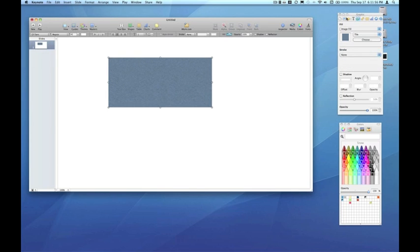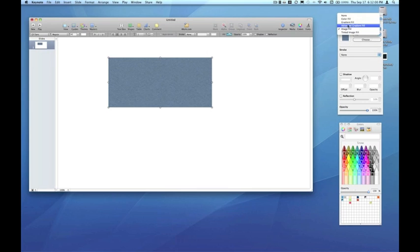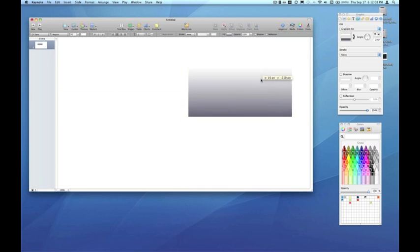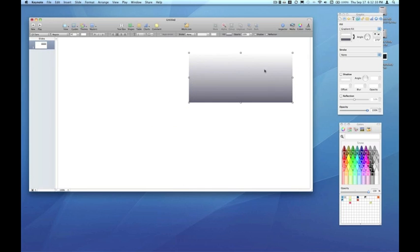And for the Fill option in the Graphic Inspector, I'm going to choose Gradient Fill. Now by default, the gradient fill is a gray to white gradient.